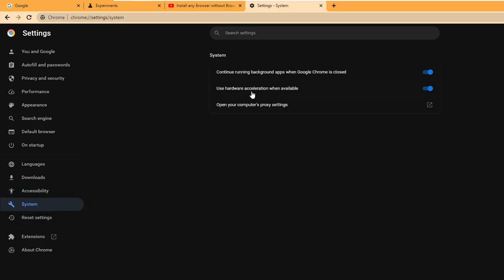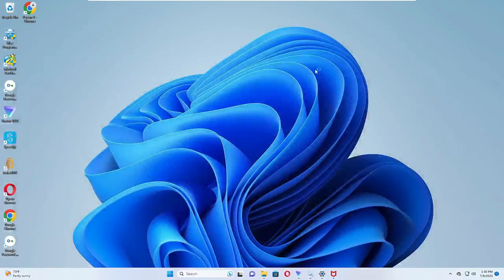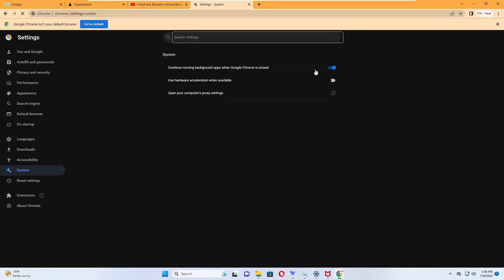Once you click on it, on the right hand side you will find an option 'use hardware acceleration when available'. You just need to disable this option and then you have to click on relaunch now.